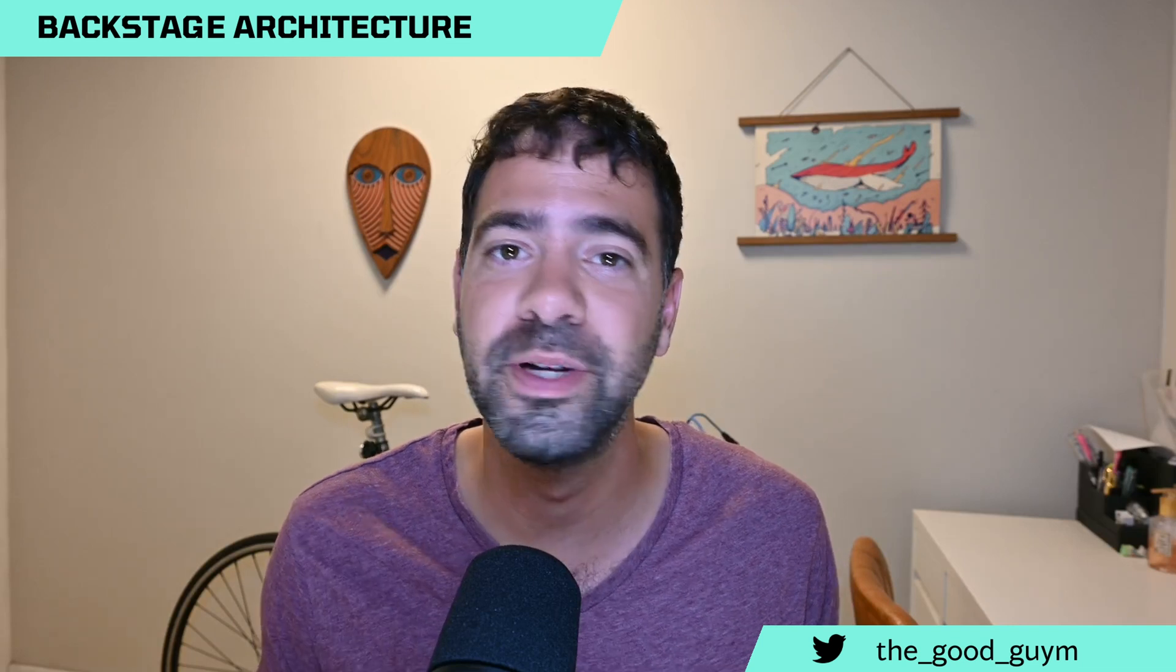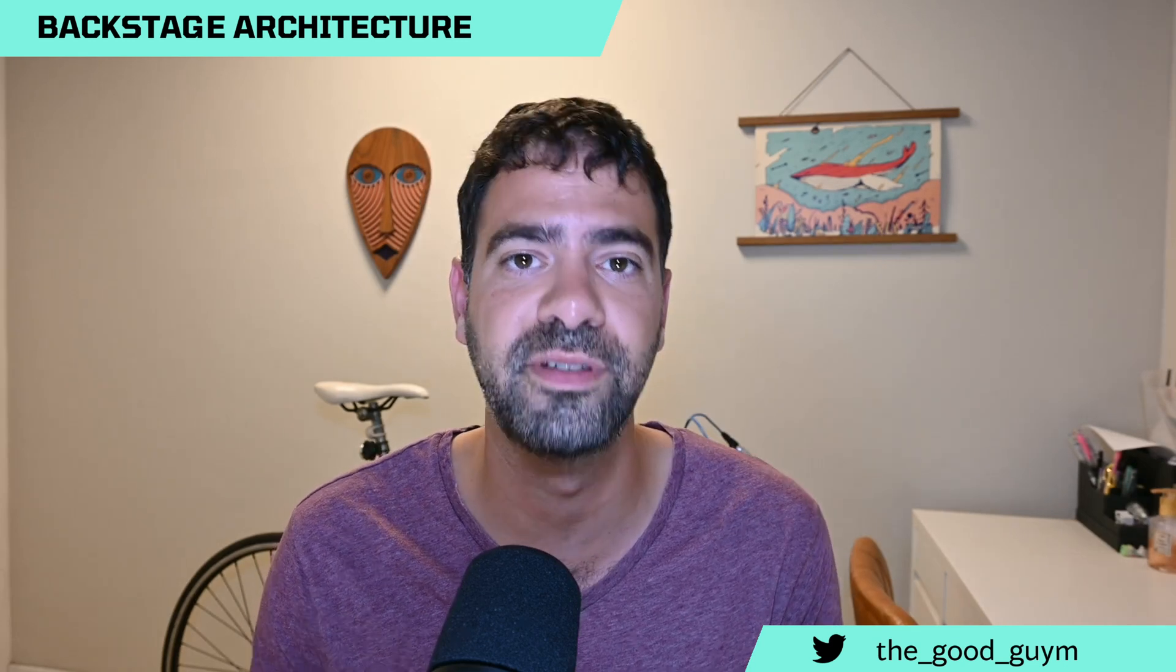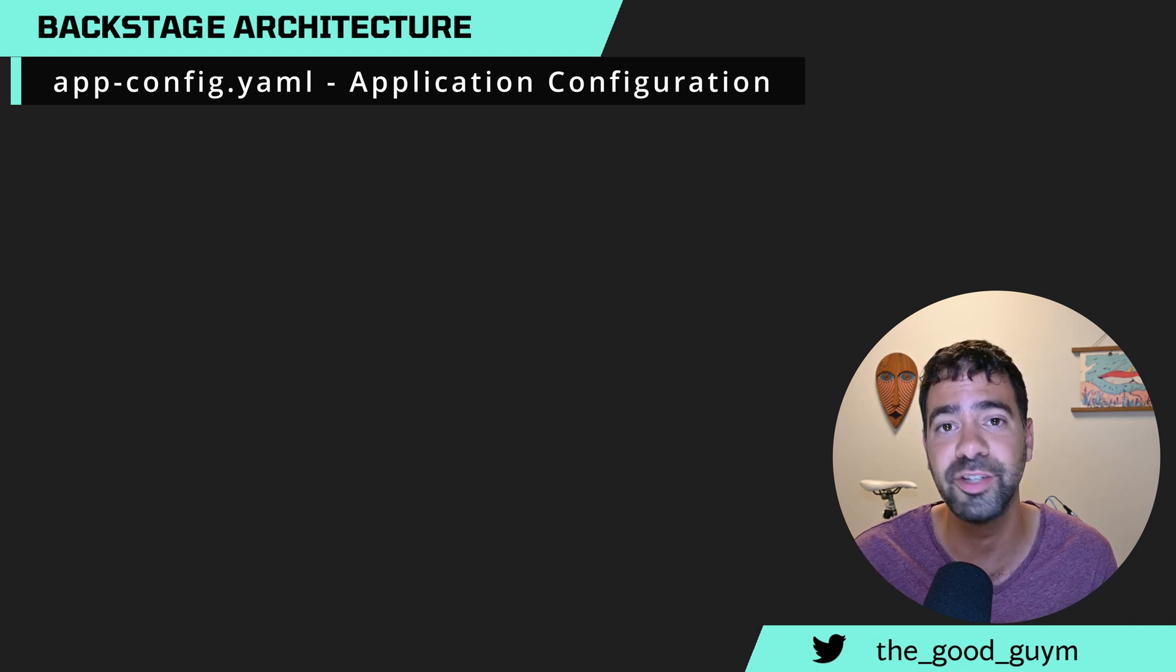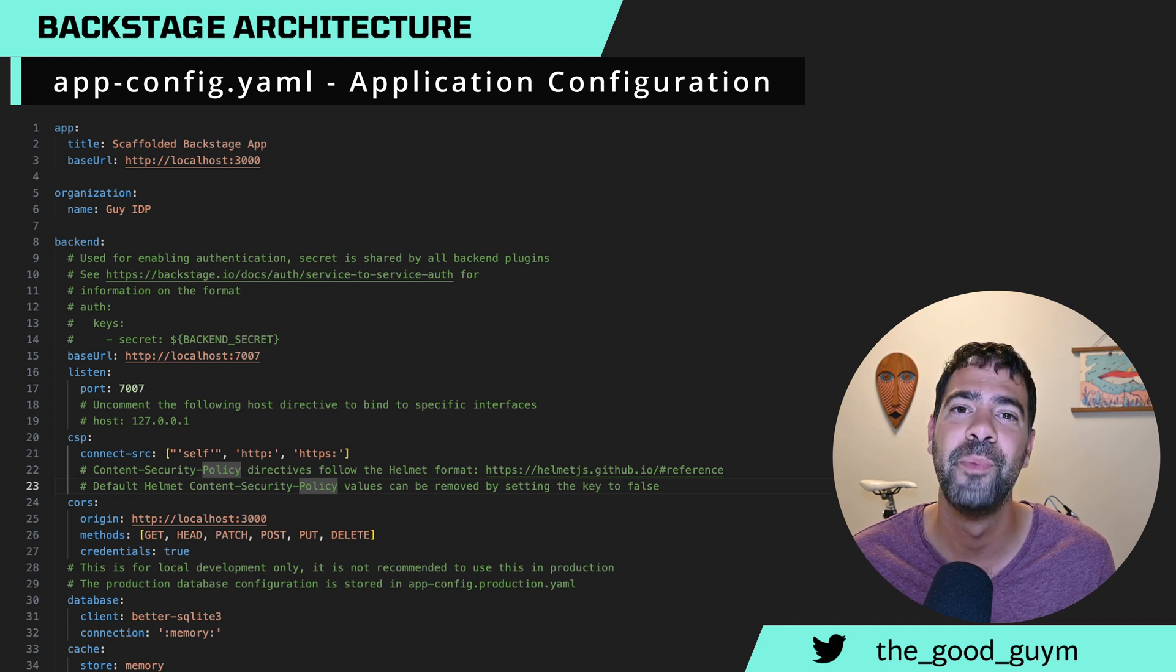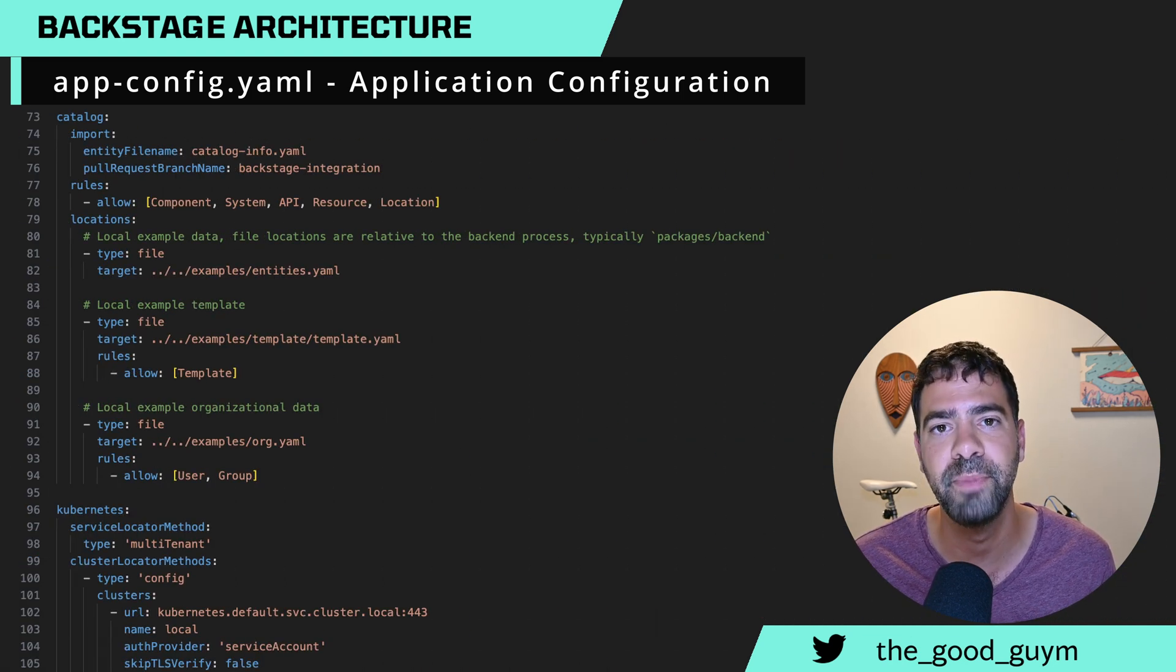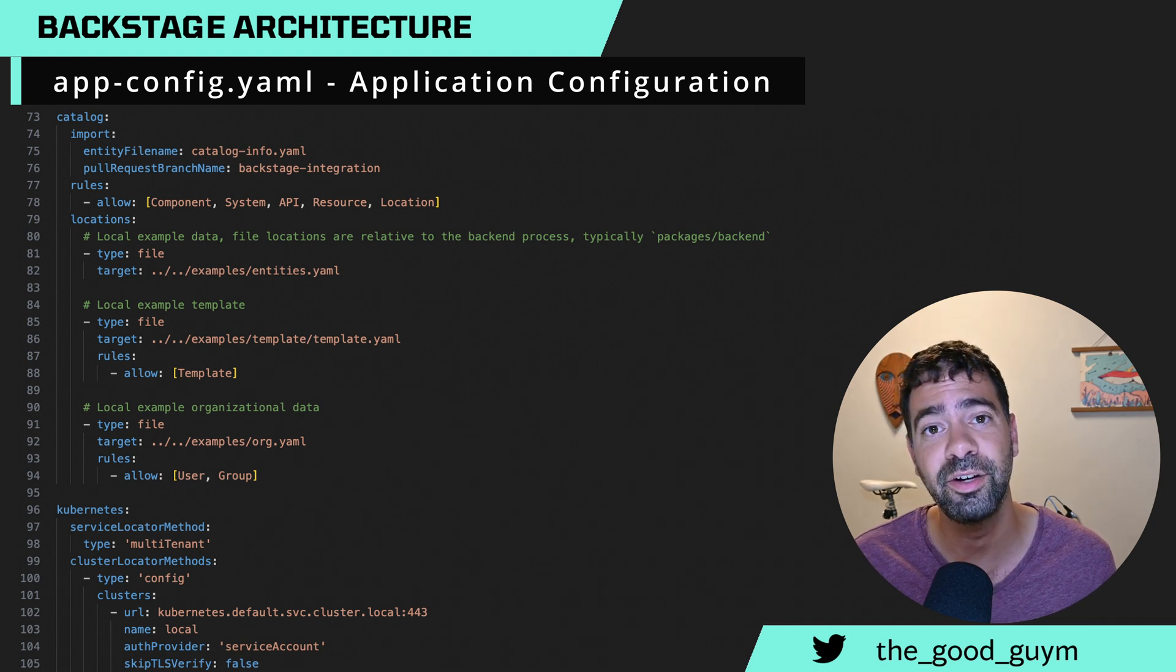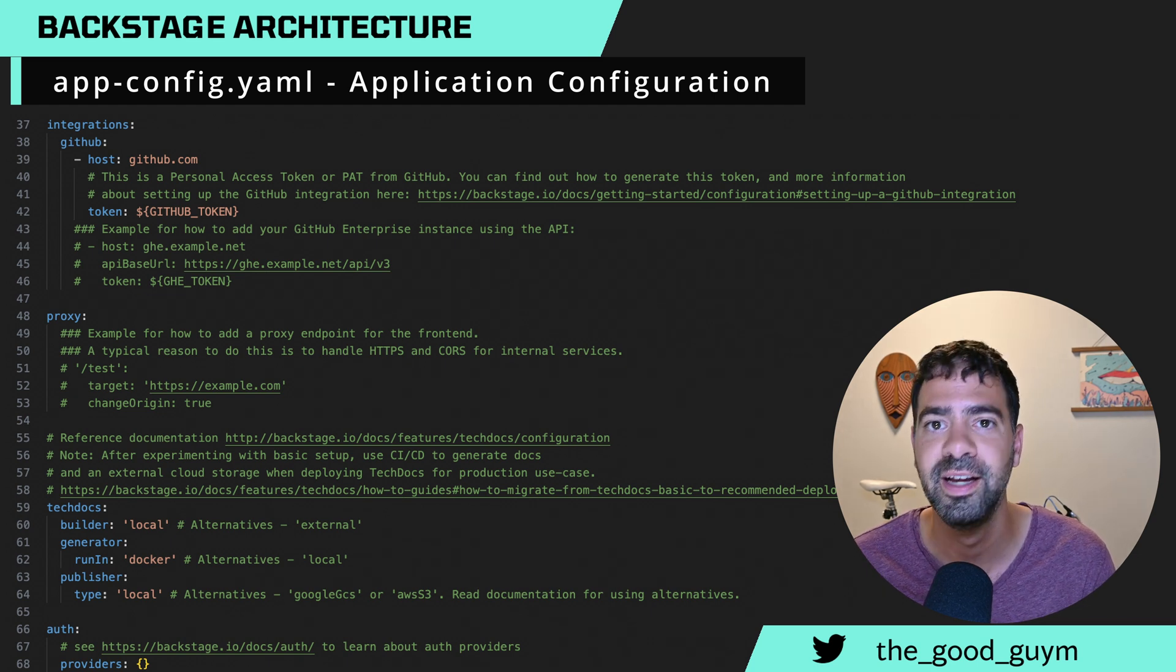Now what you want to do is go and actually deploy your own Backstage application, but there are two files that you need to know about in order to start. The first one is the config file. It's called the application configuration file, and what it holds is all the information, the configuration about your Backstage application. It means how you want the software catalog to be, what is the base URL, where you want to fetch your catalog from, the integration configuration. Everything will be in the application configuration file.